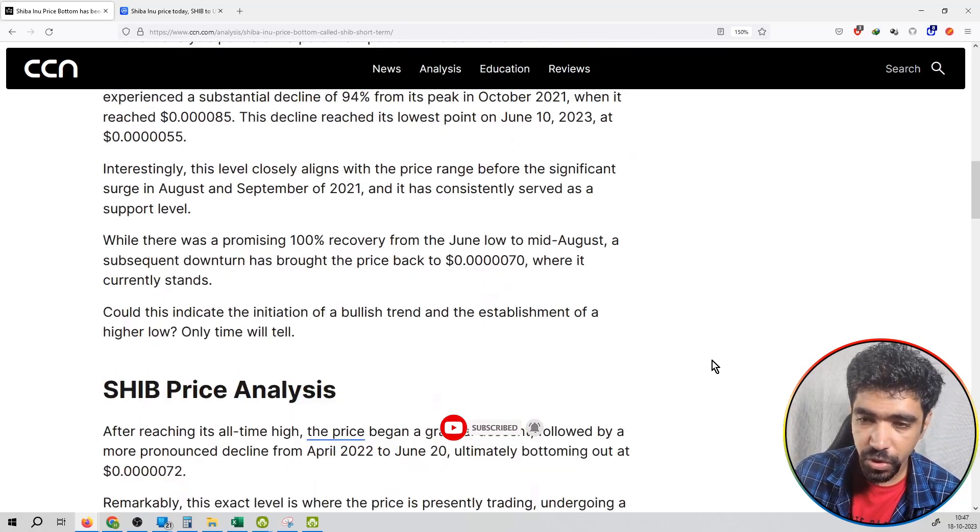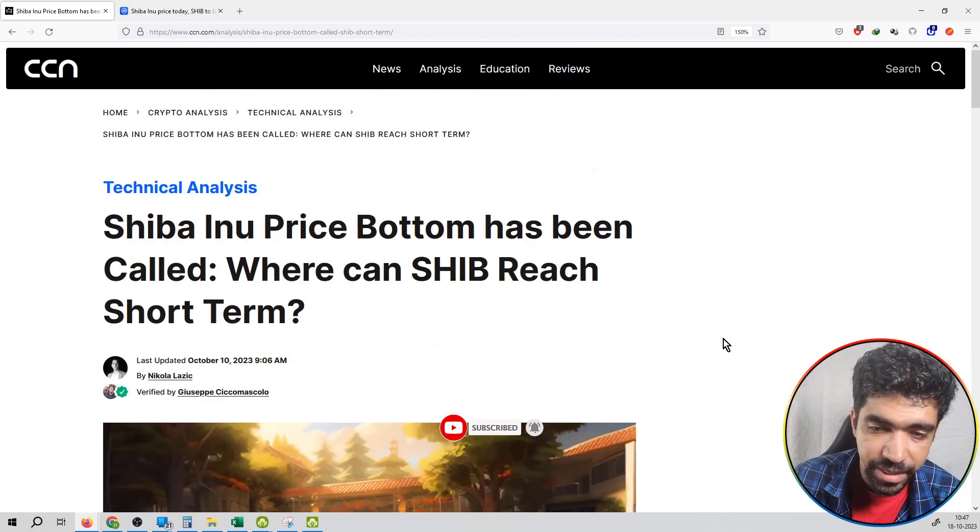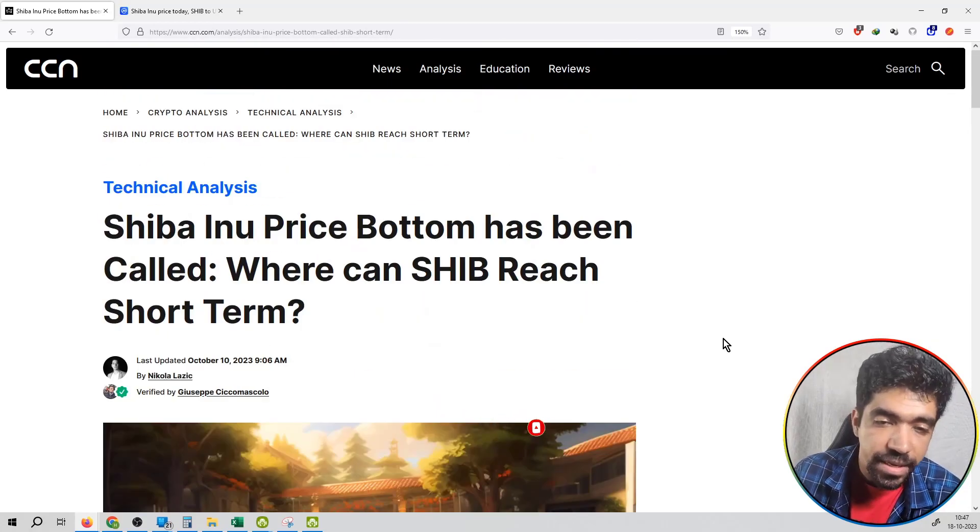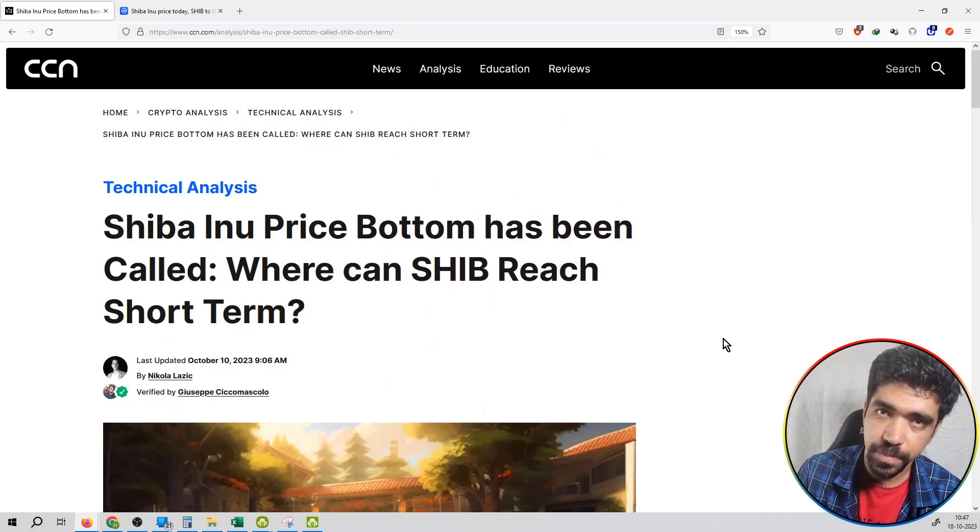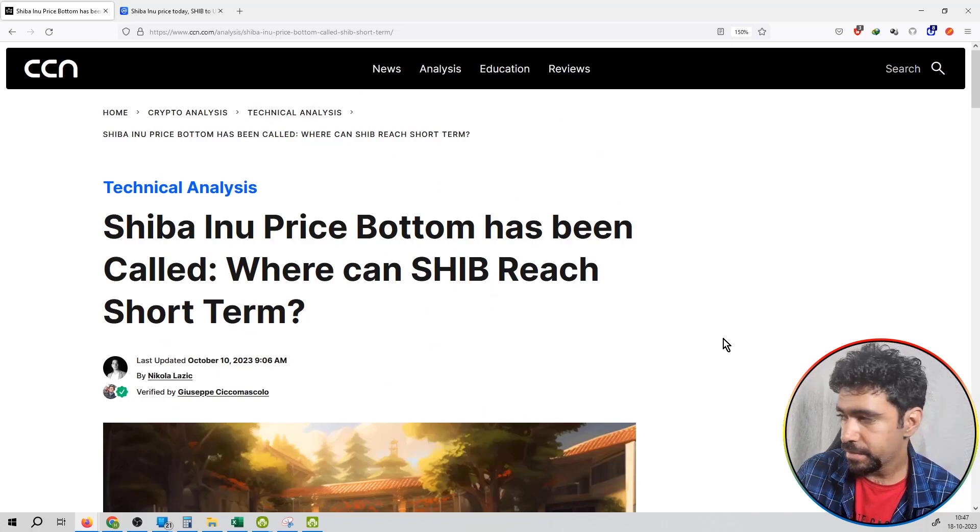You can check out the entire article. I have a link in the description box.